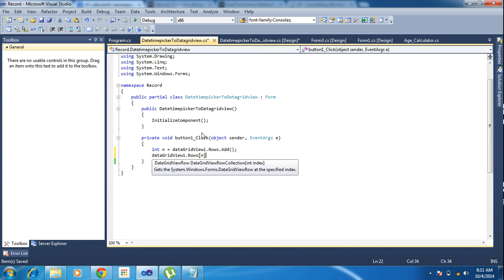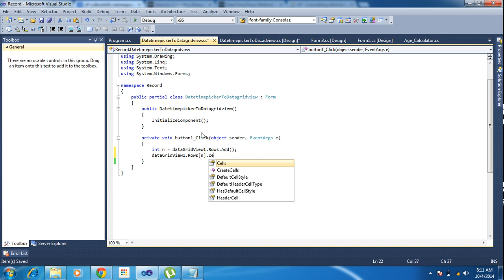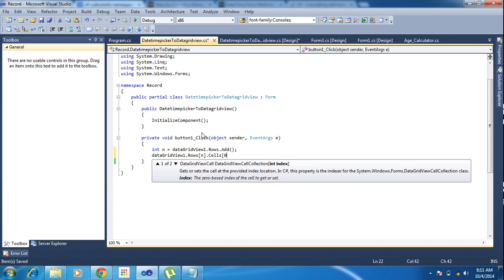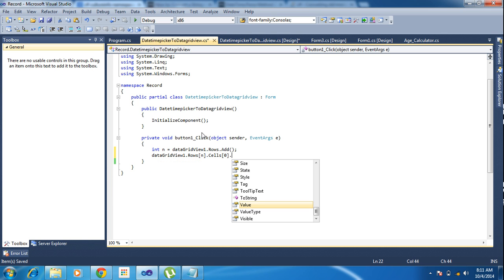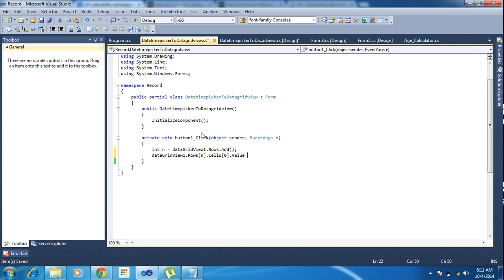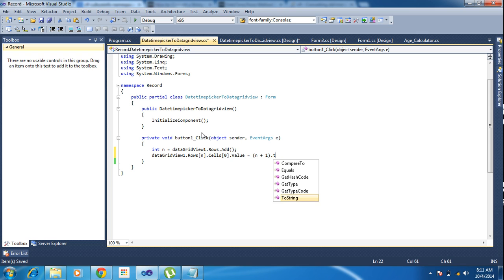After that, DataGridView1.Rows[n].Cells[0].Value equal to n plus one. I am using first index. ID will be starting from zero, and before that I am adding one. In zero comes, it will be showing one.